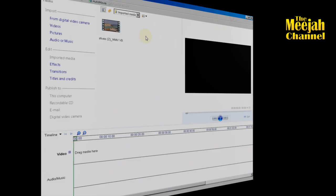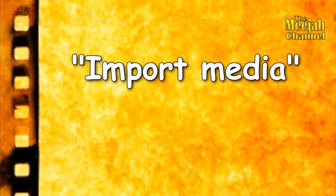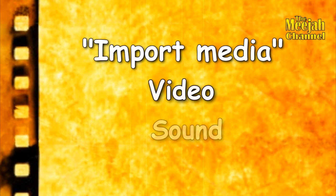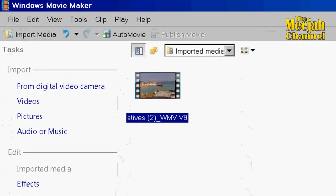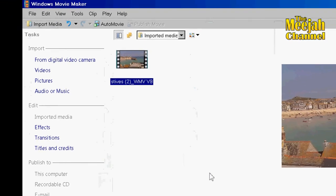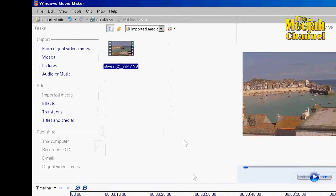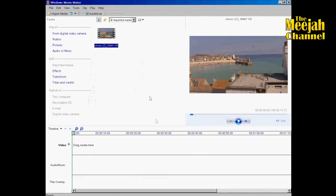As the title Import Media suggests, you can bring all media — not just videos but also sound files and picture files — into Windows Movie Maker in exactly the same way and using exactly the same methods. So there you go, you now have your video imported into Windows Movie Maker, and in the next video I'll show you exactly what you can do with them.